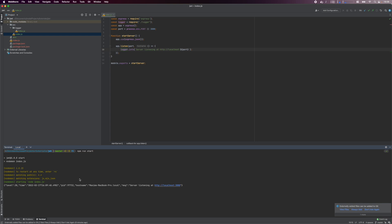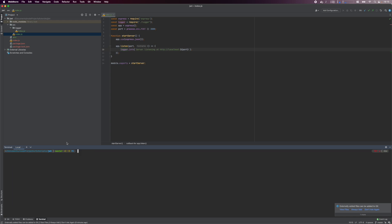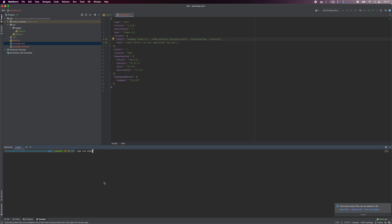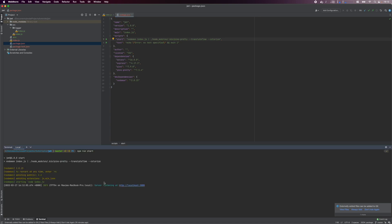You may notice the log message is not very human friendly, so let's fix that. We'll use the pino-pretty package to prettify the log messages. Install it and save it as a dependency. Next, we need to modify the start script in the package.json file to use the pino-pretty package. Now, when we execute npm run start, we can see better looking log messages.